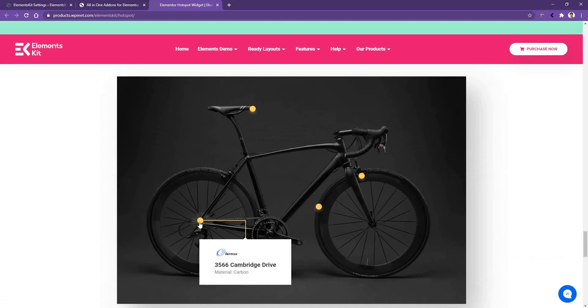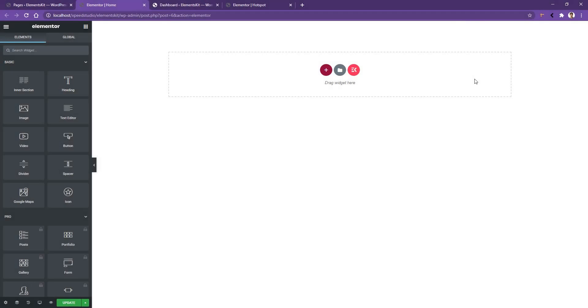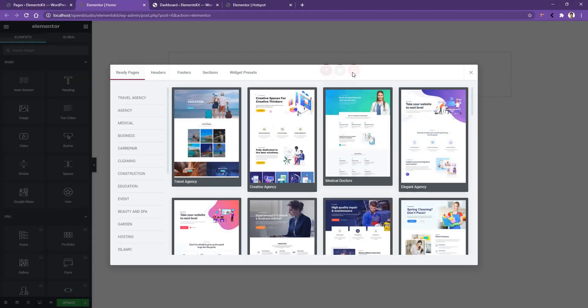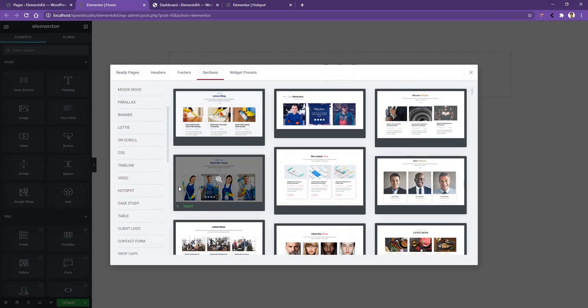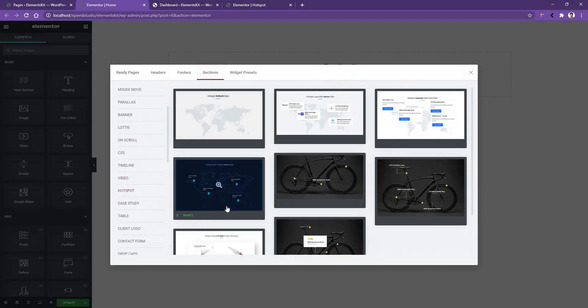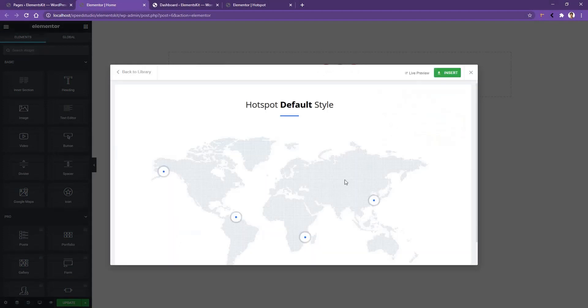Now I want to show you how you can use these existing demos. Open any page with Elementor page builder, click on the ElementsKit icon, then go to the Section area. From there, scroll down and find Hotspot — you'll find all the demos we've seen on the website.